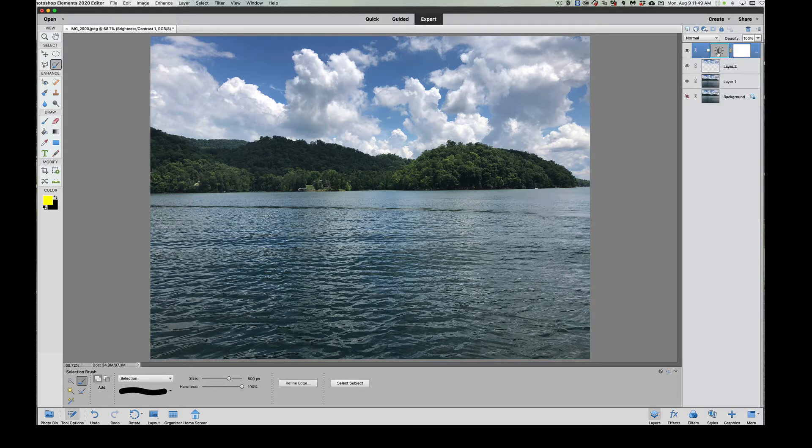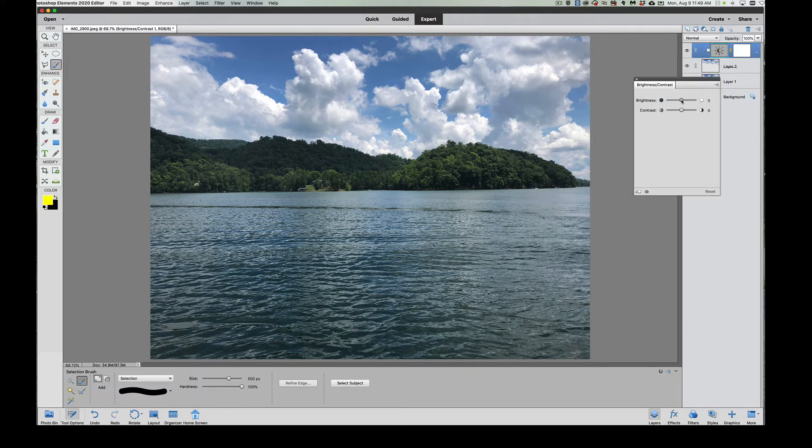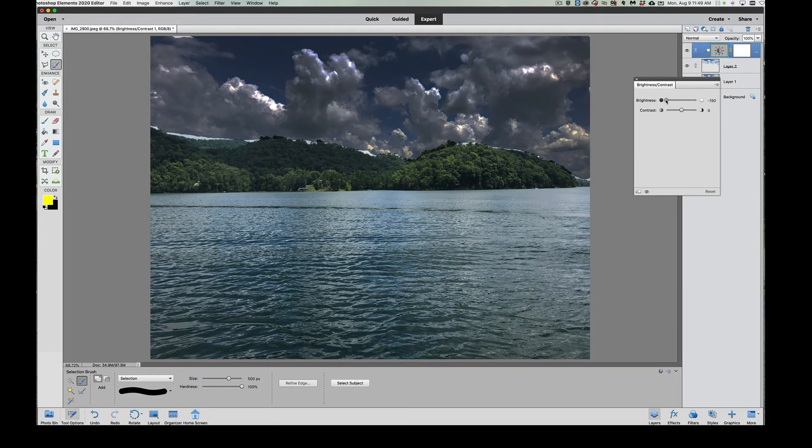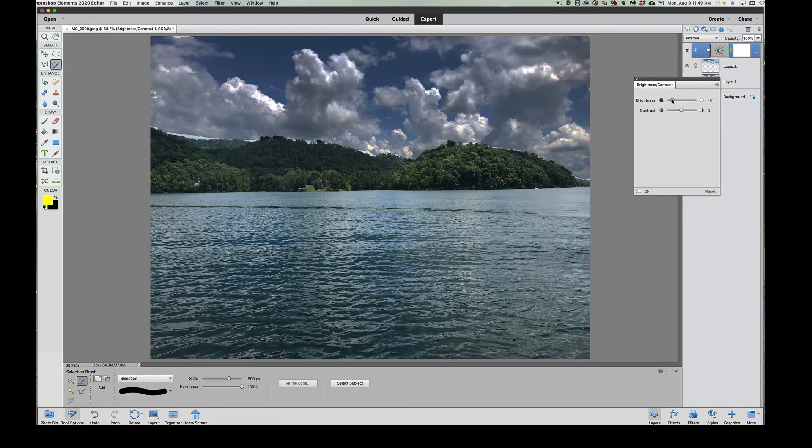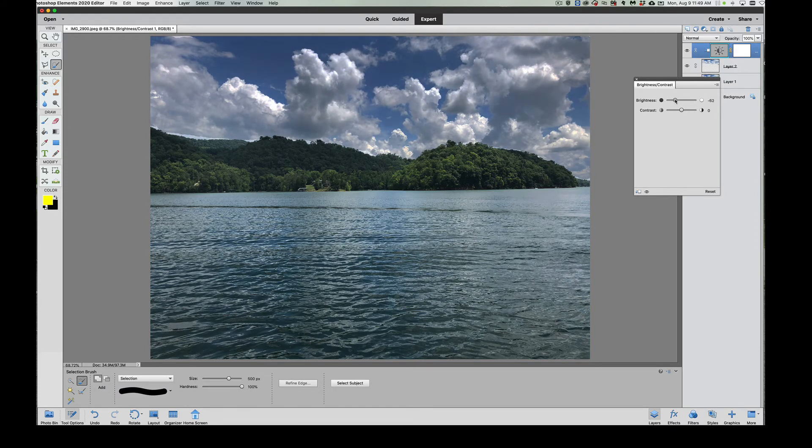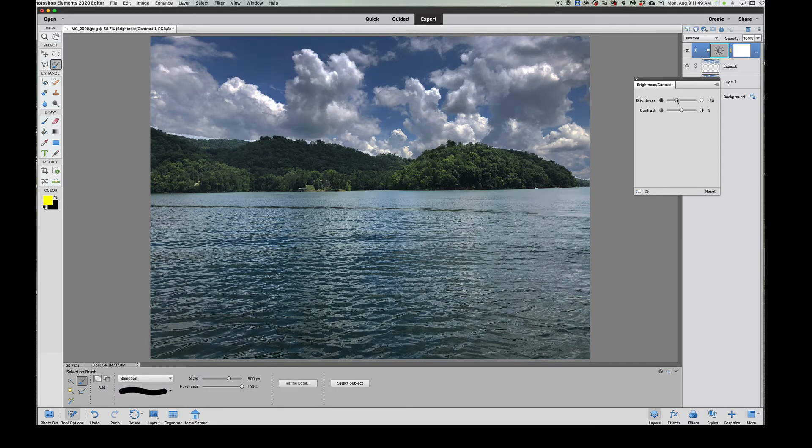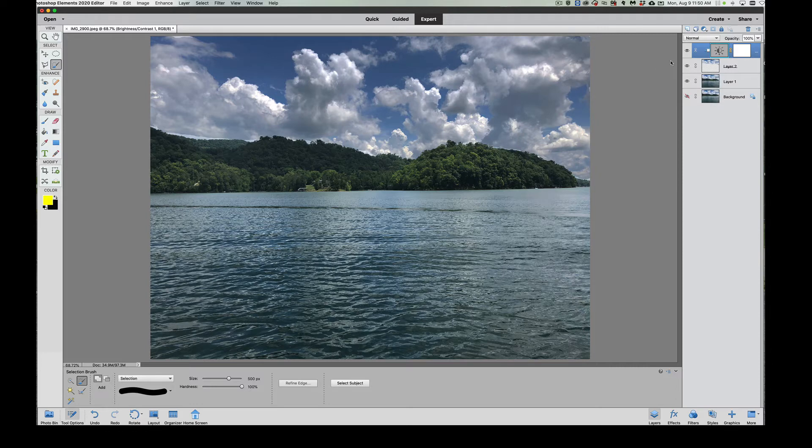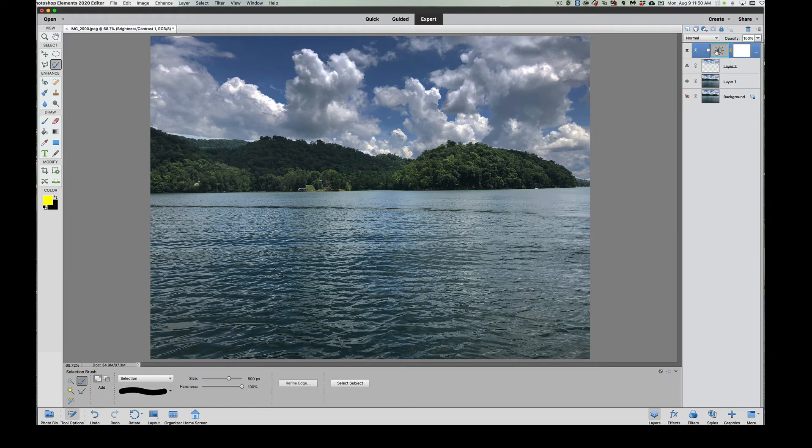Now when you double click on the little gray box, it's going to give you the controls again. Now watch what happens. Now you can see that we're only affecting the sky, because what we did was create a clipping mask. I'll make it a little bit underexposed just so you get the idea. It clips to the layer right below it. That's what we did.